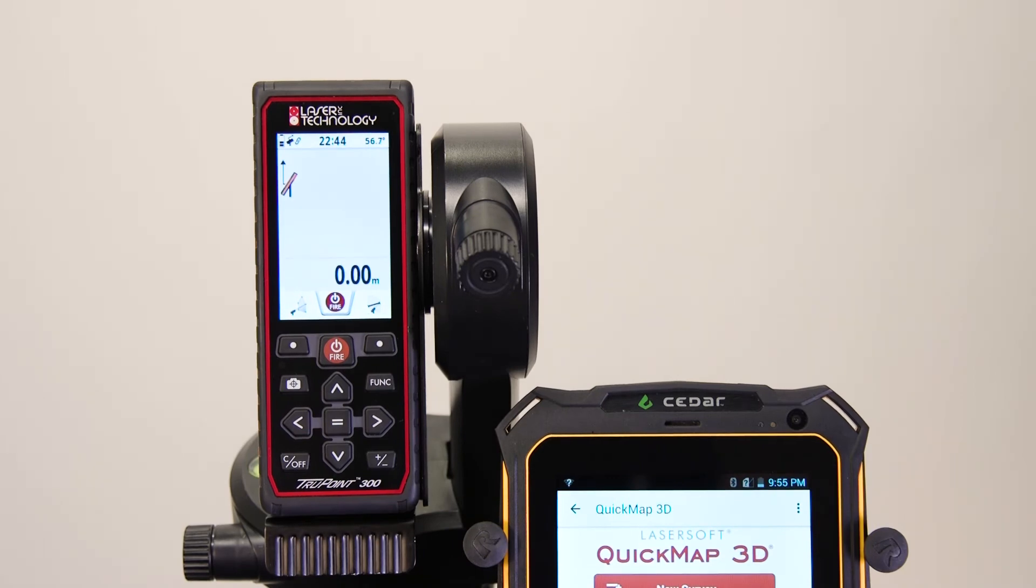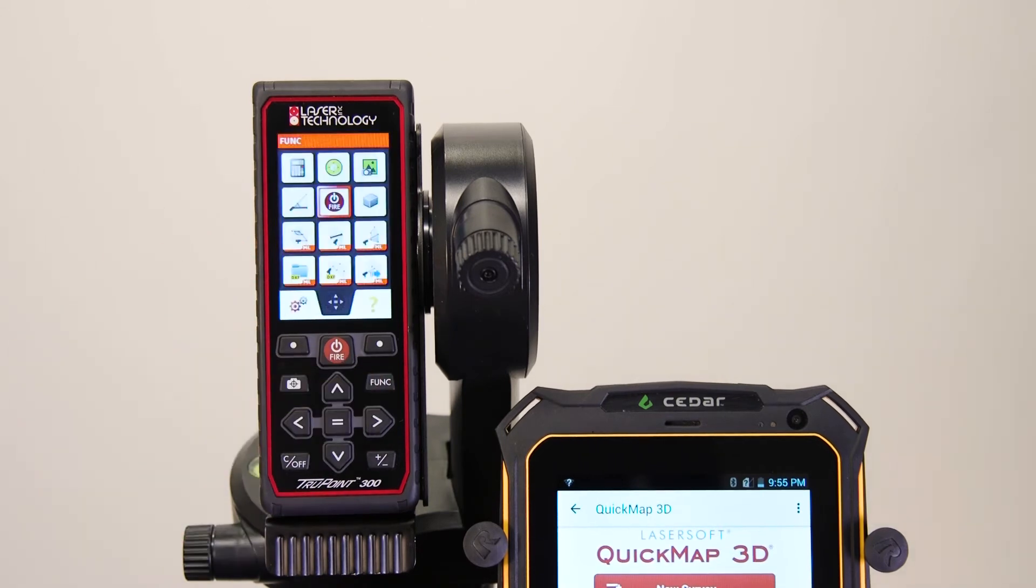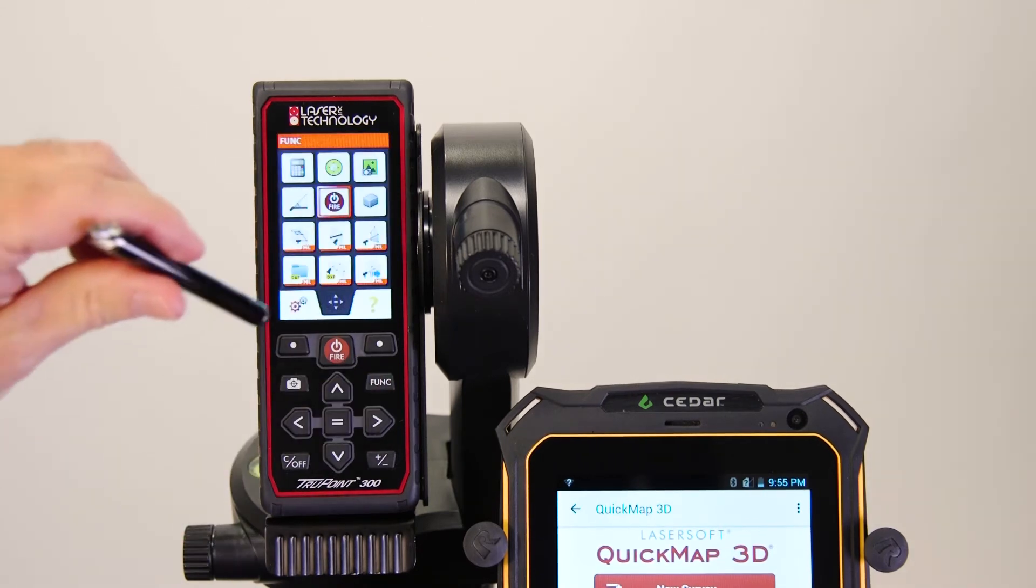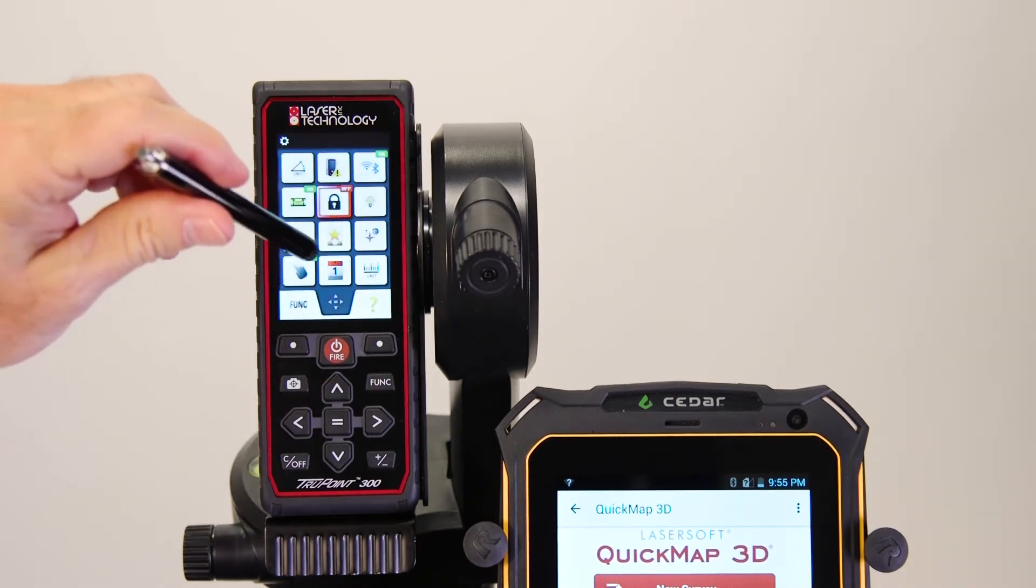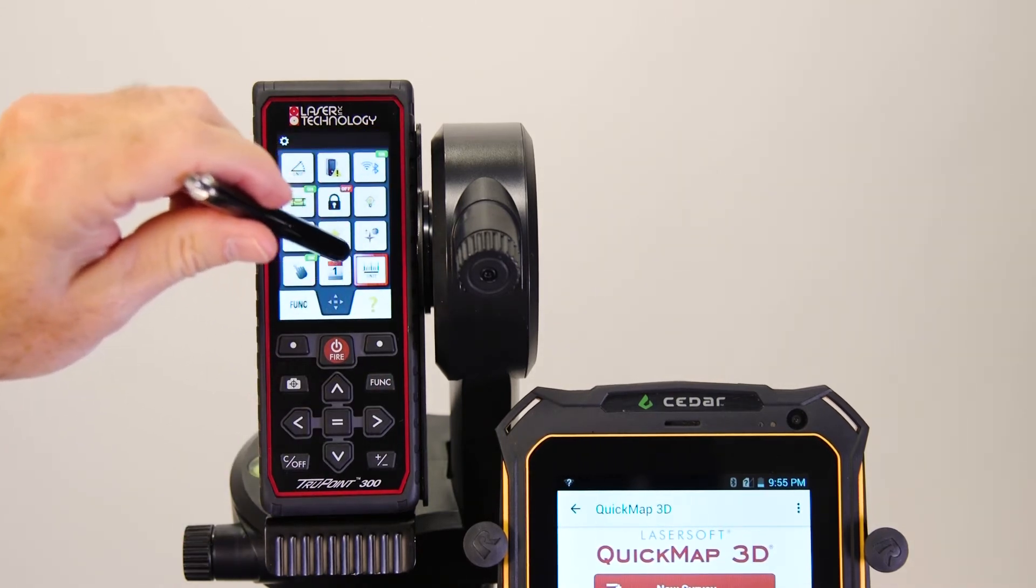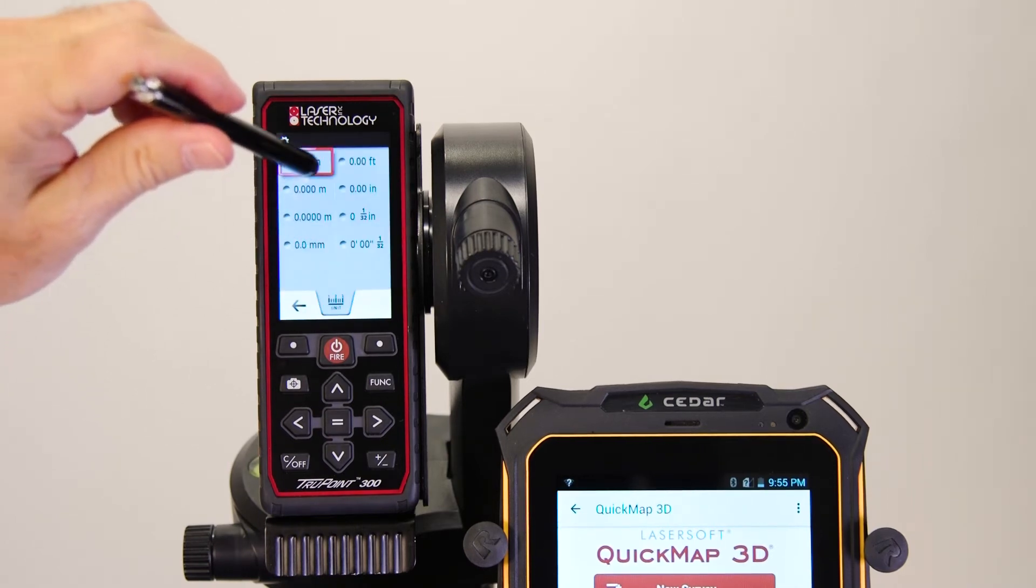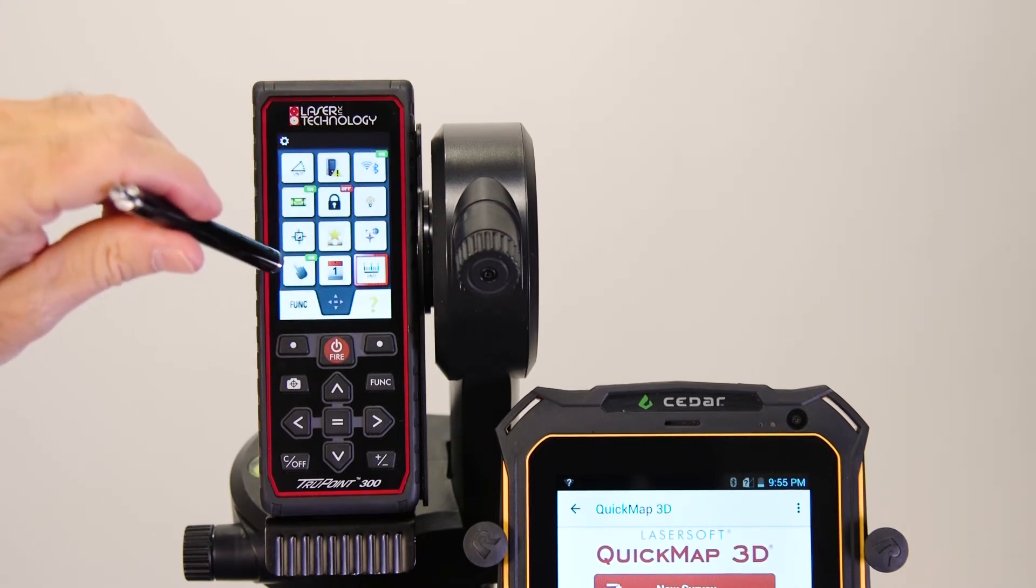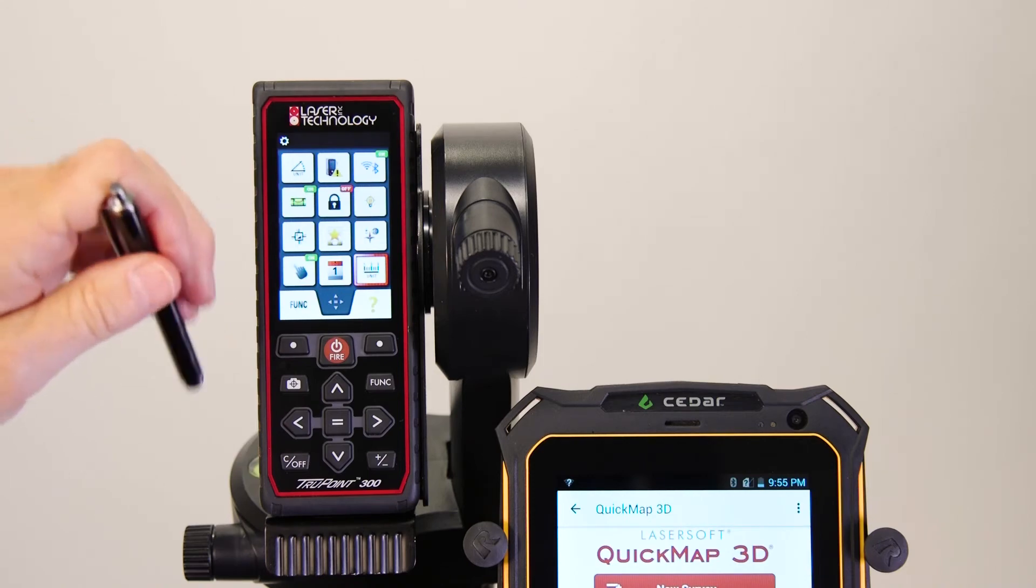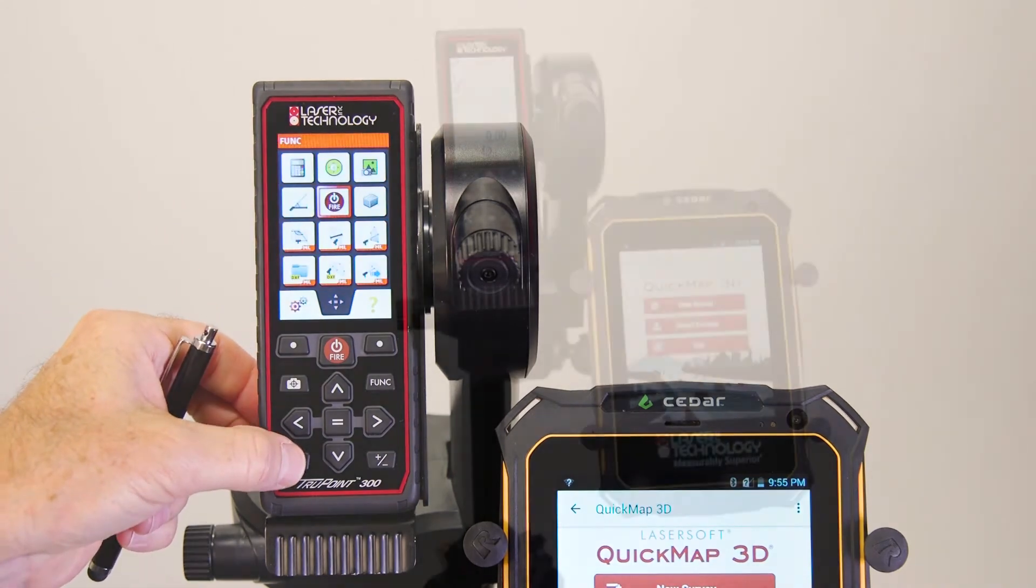Next, you will need to change the units of measure to feet. Start by pressing the Function and then tap the Settings icon. Simply tap the Unit icon twice to change the unit of measure. Tap the arrow or press C slash off to accept your selection.